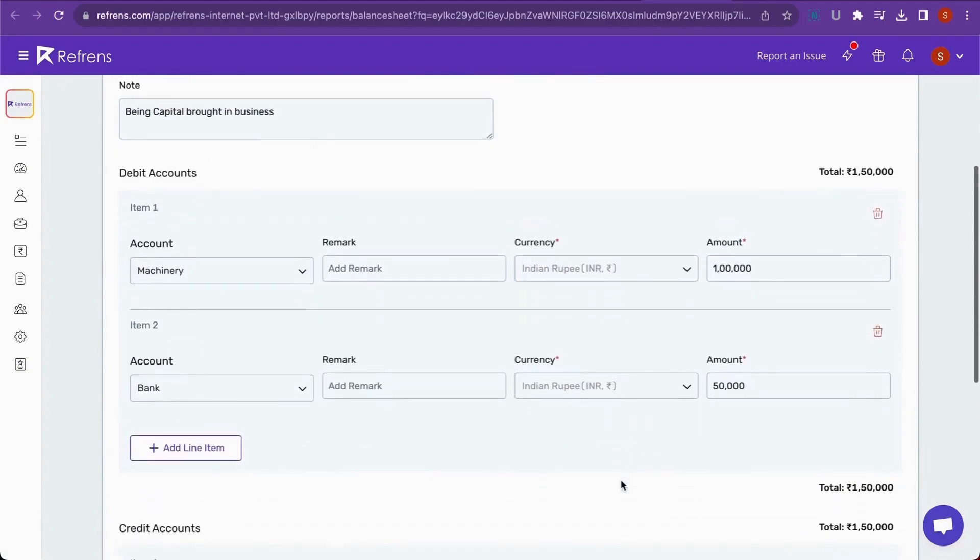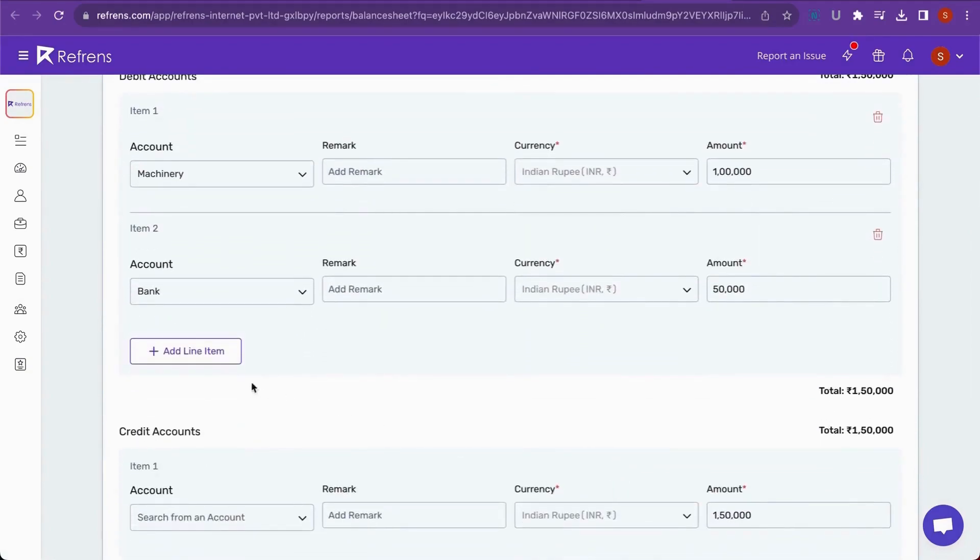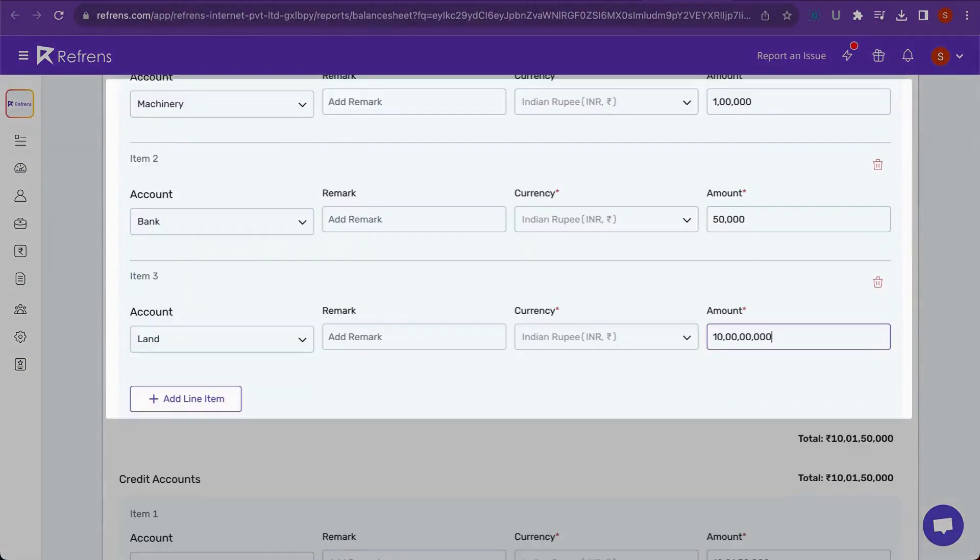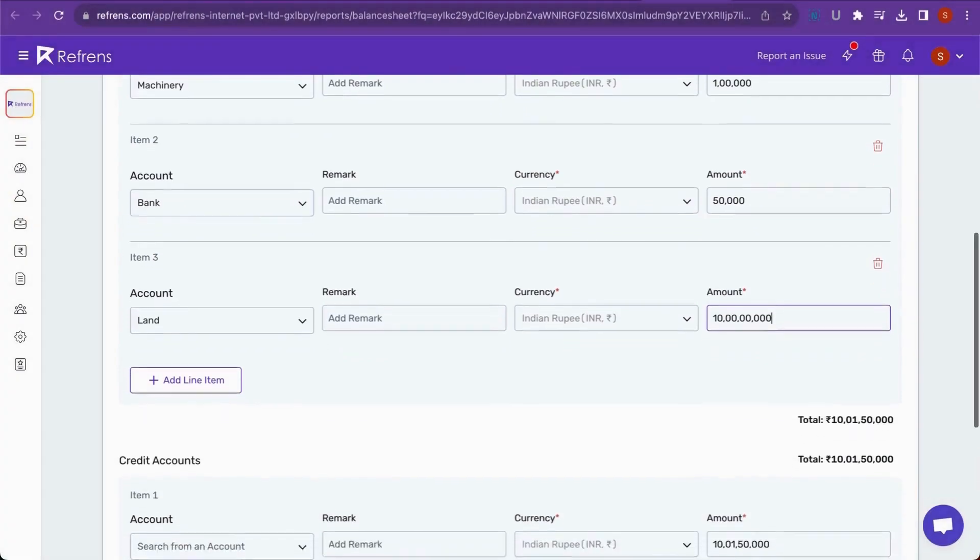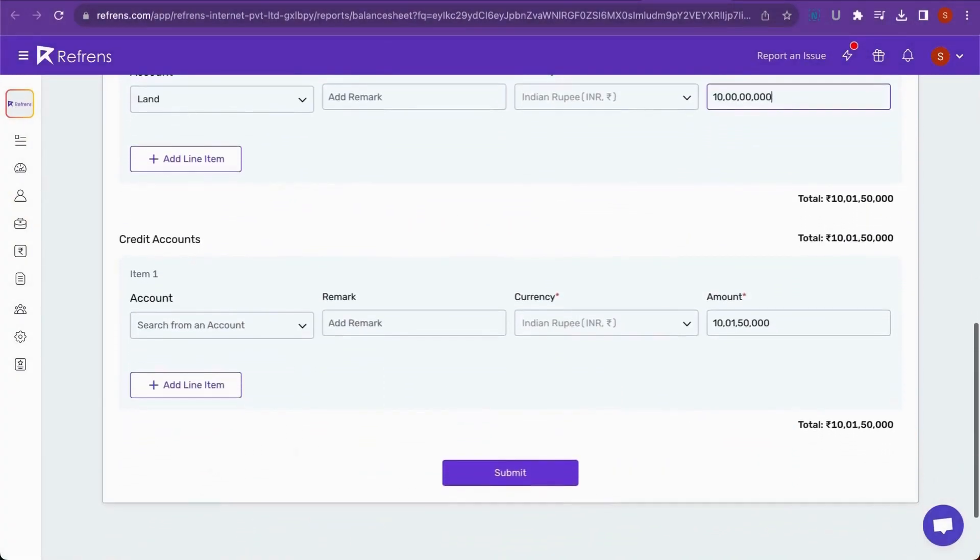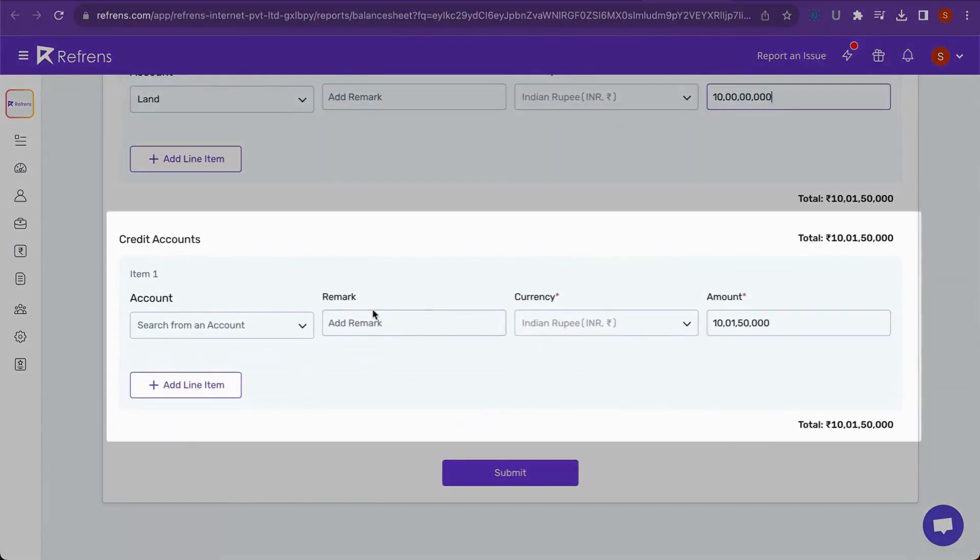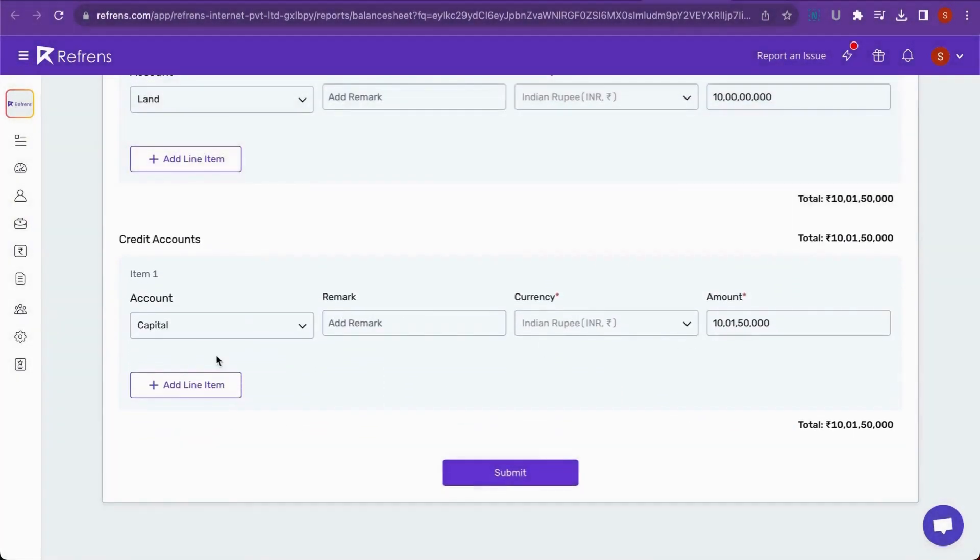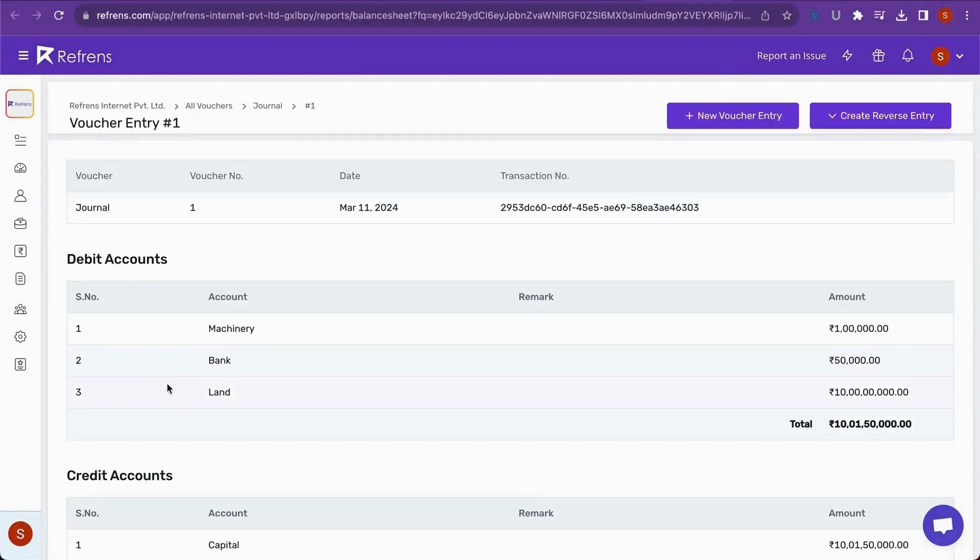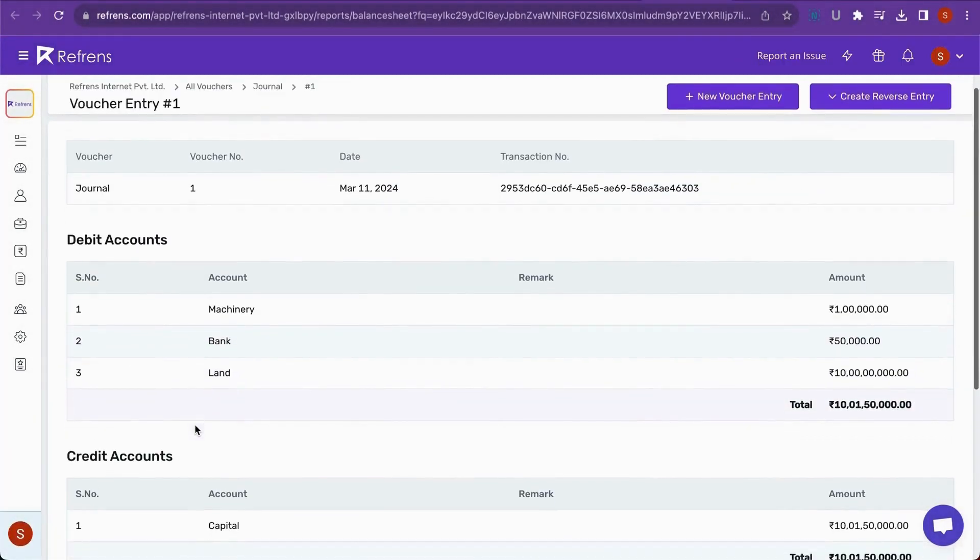Now, all the capital you brought into the business, such as Machinery, Land and Bank, will be debited here. On the other hand, the capital account will be credited. Click on Submit and your General Entry is passed.